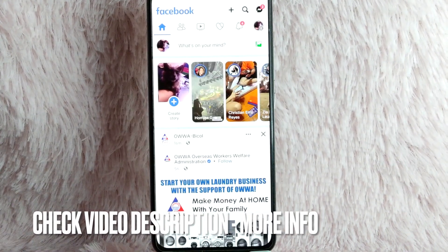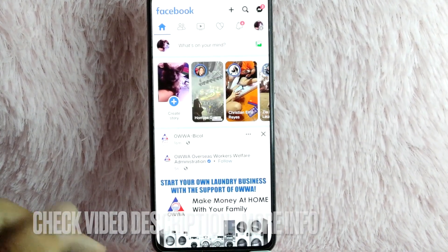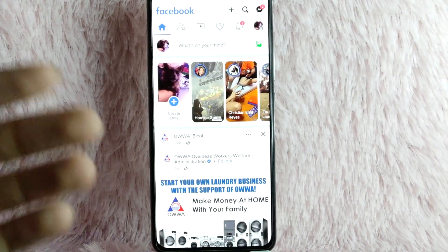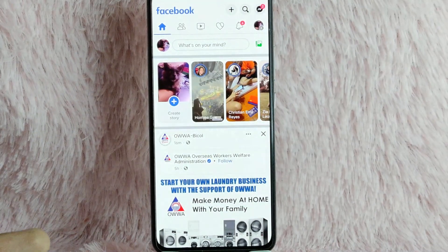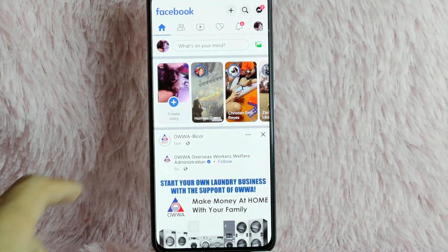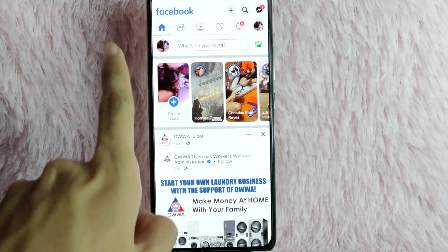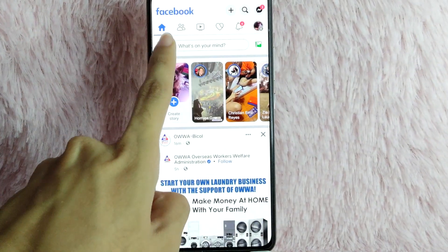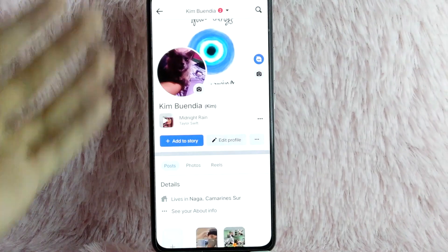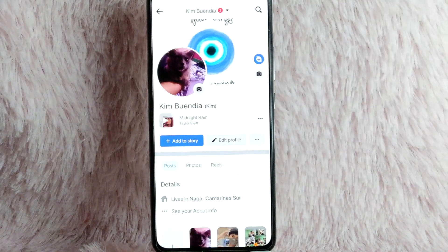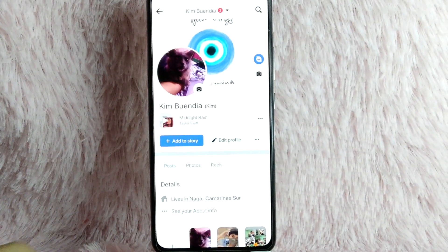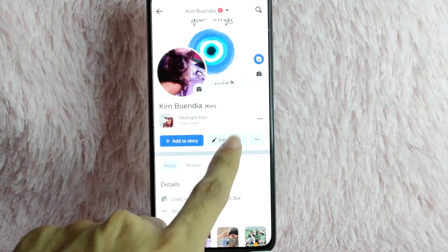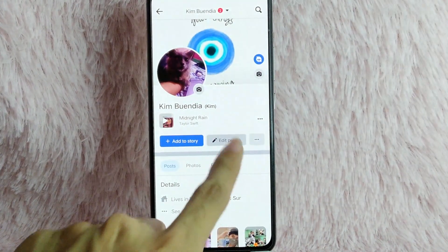Once you open your Facebook application, you'll be directed into this homepage. You need to tap on this profile icon to go to your profile page, and then tap on Edit Profile.